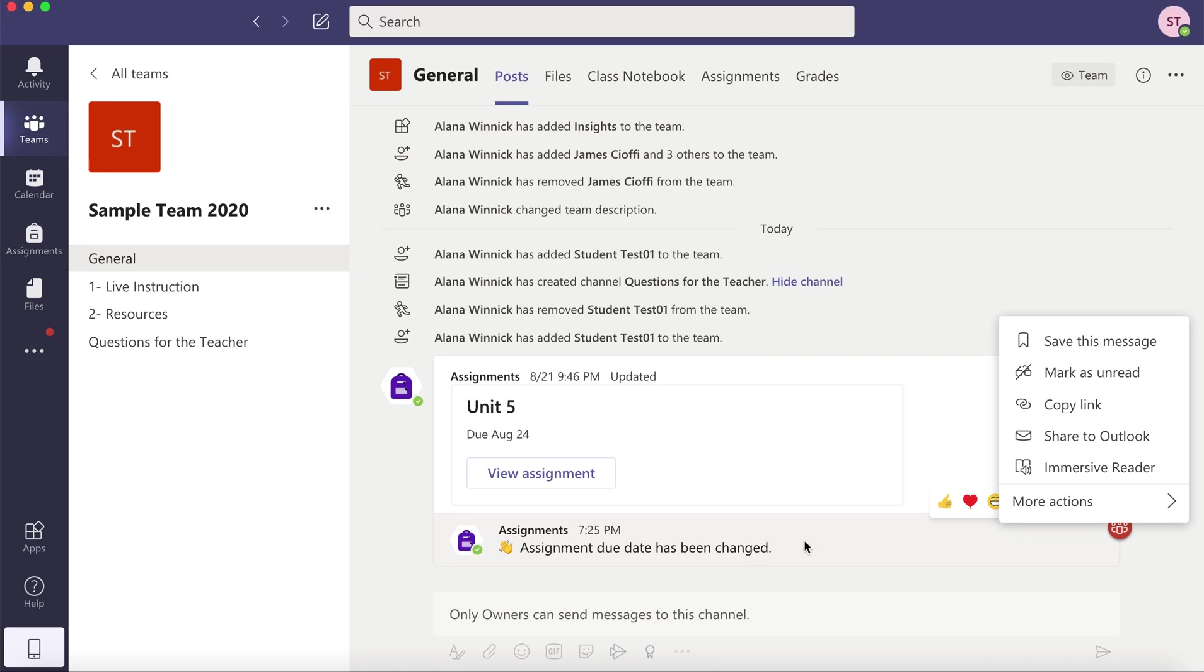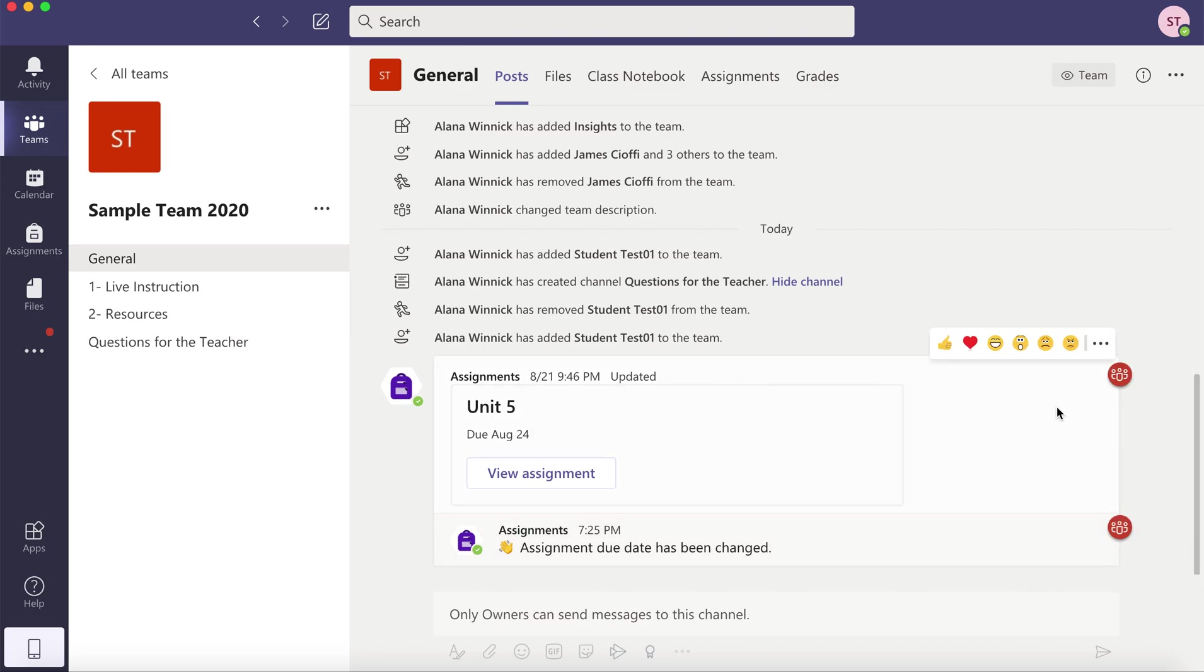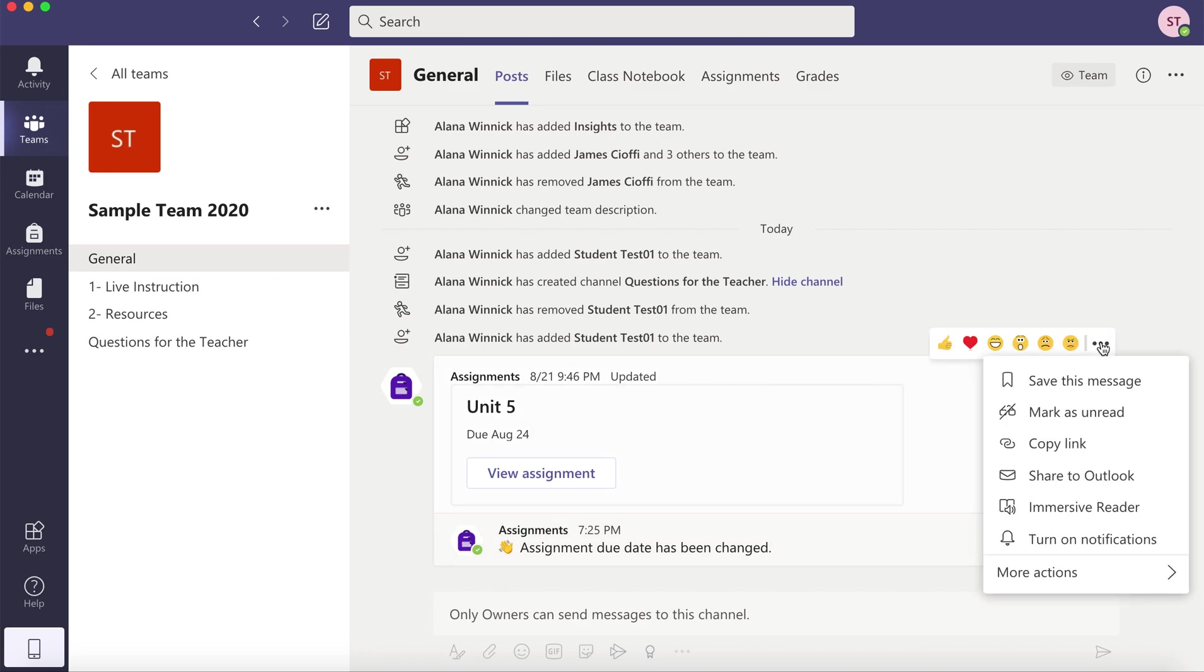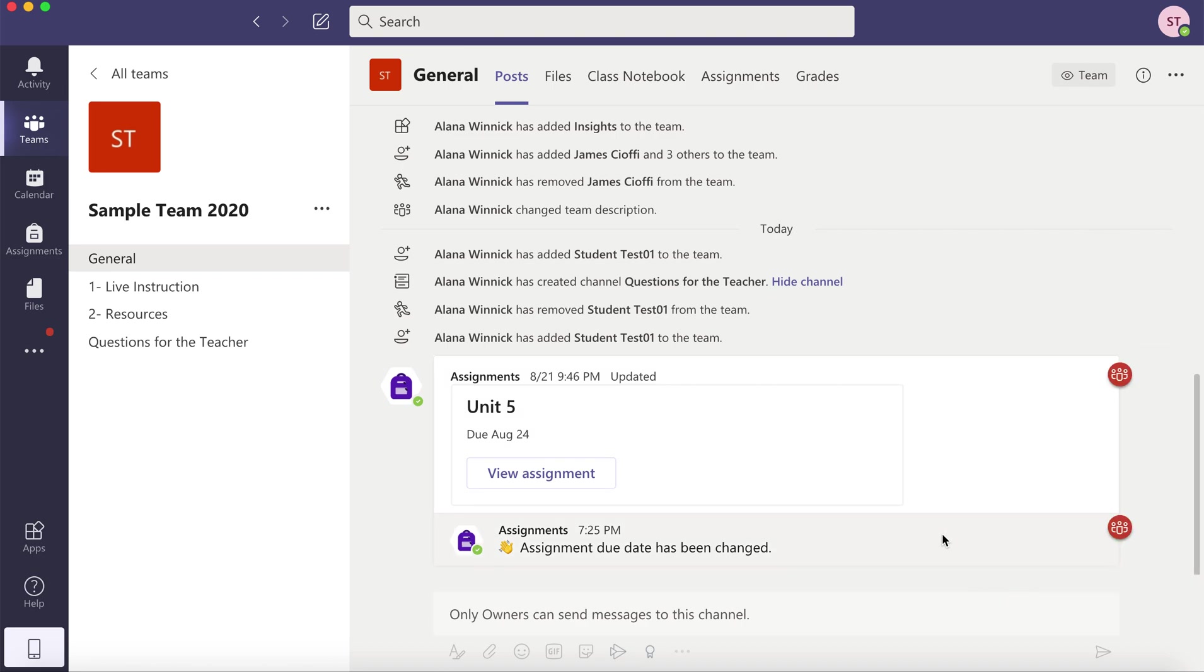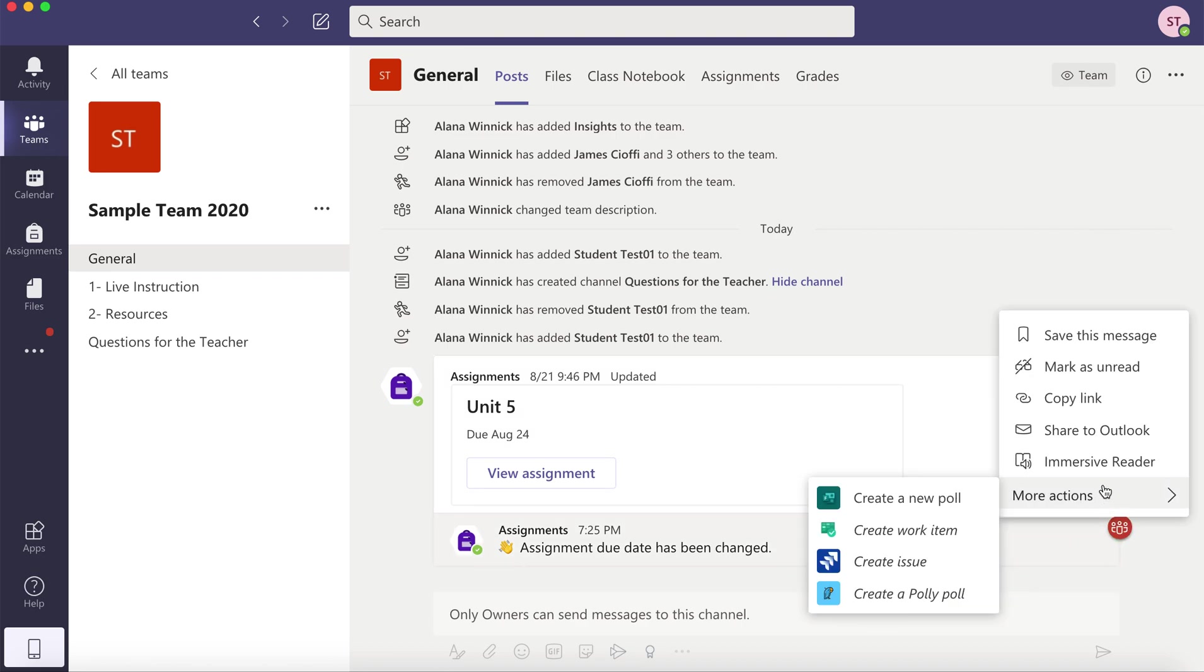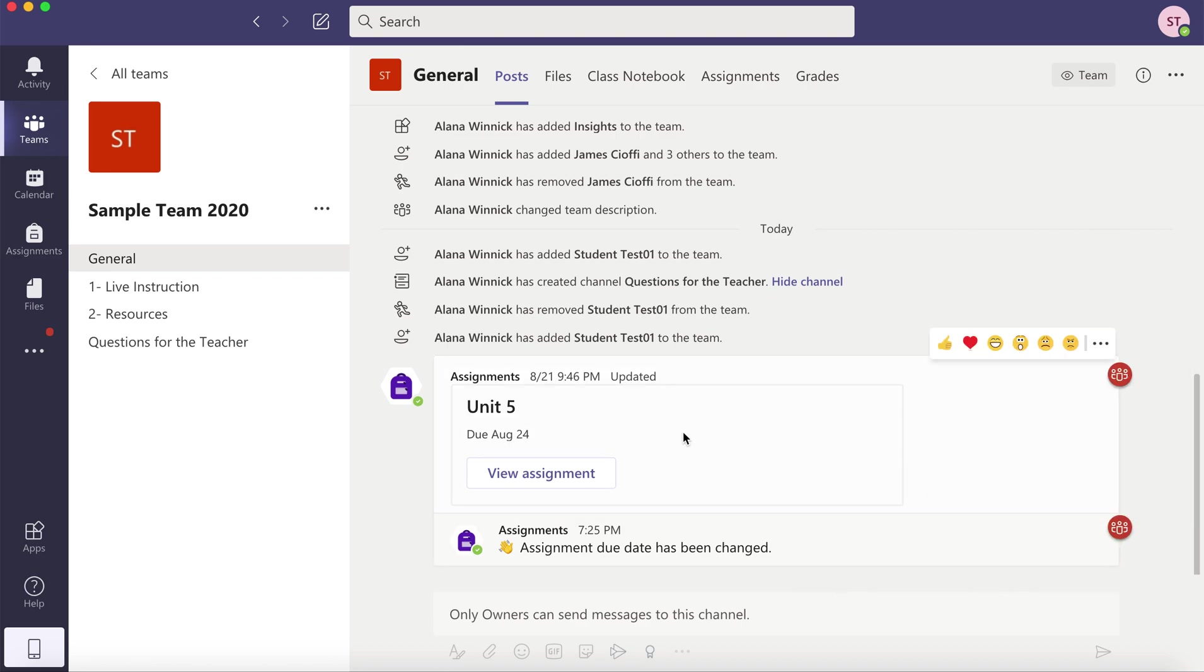On any post in Microsoft Teams, you'll notice the three dots and you'll see Immersive Reader. It will be located on every single post.